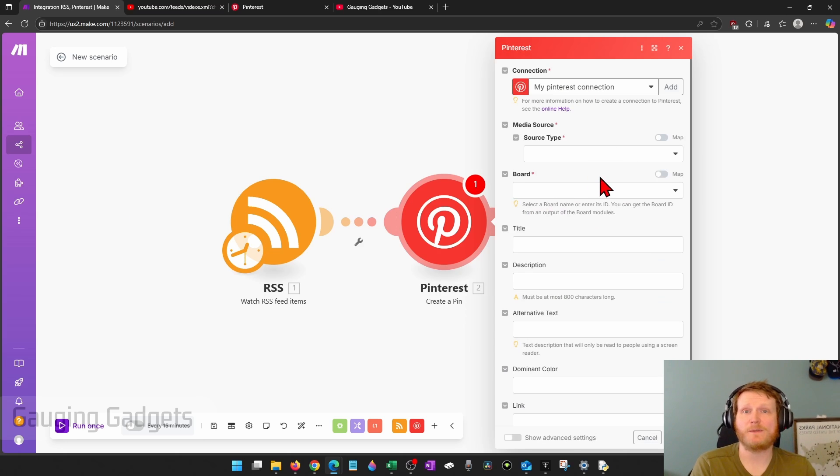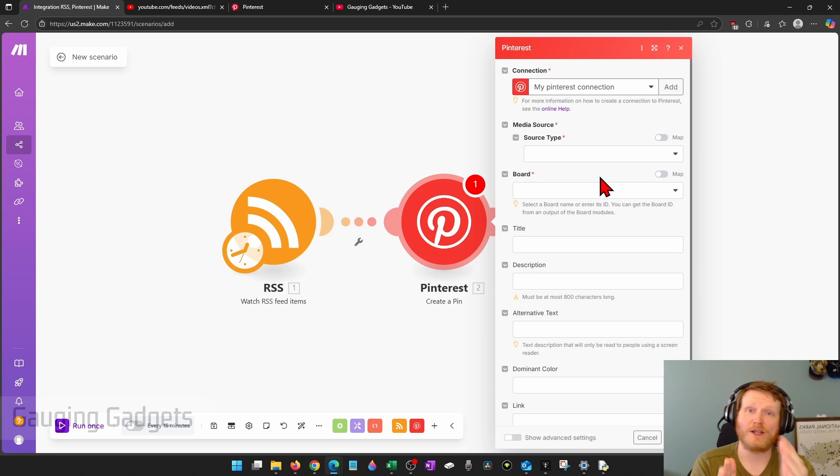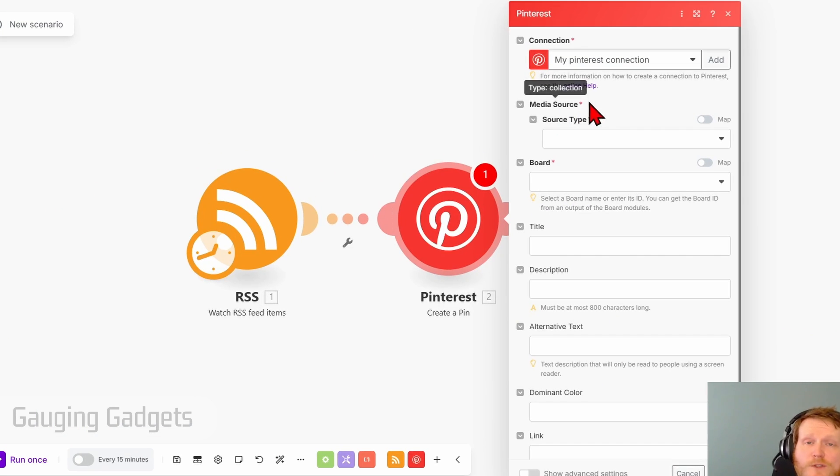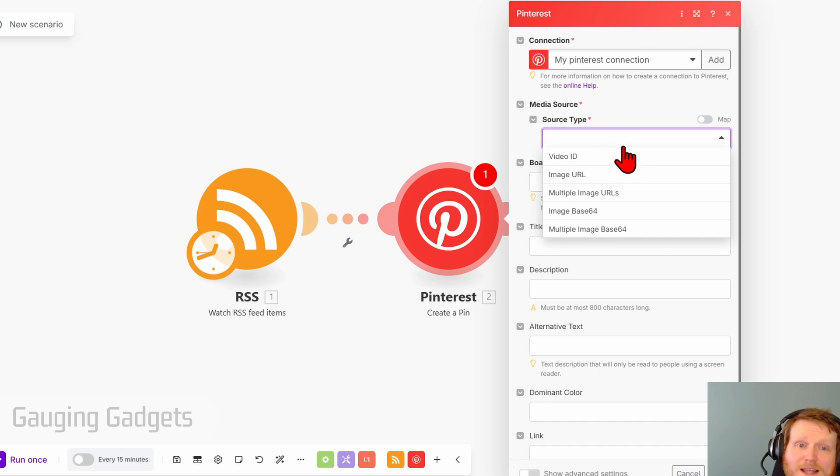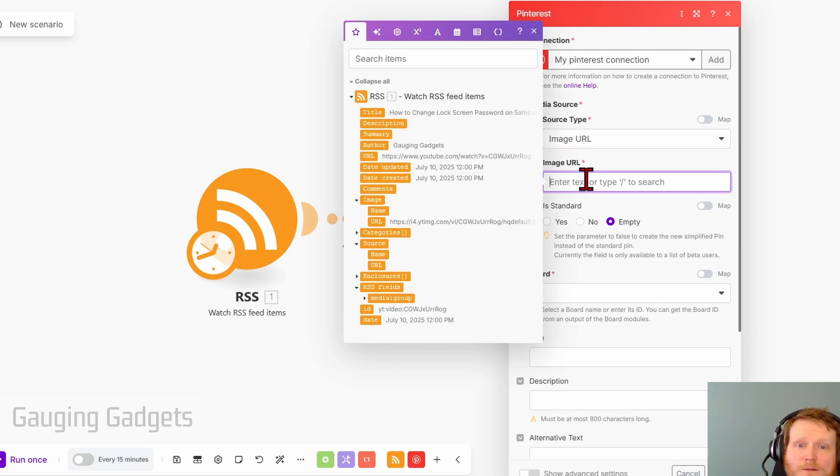And then we'll see some of the information here where we need to enter in what we want from the RSS feed so that it can post it to Pinterest. So under media source at the top, the source type, select that and do image URL. Then select image URL.